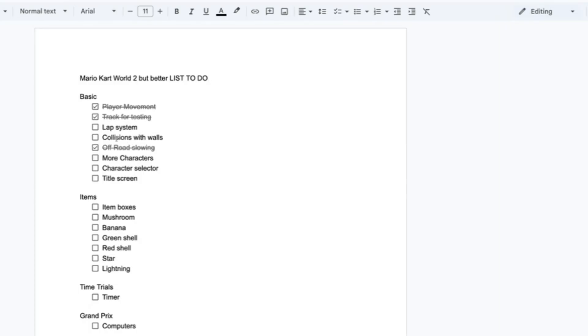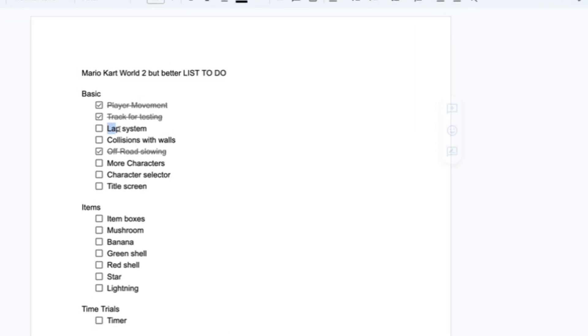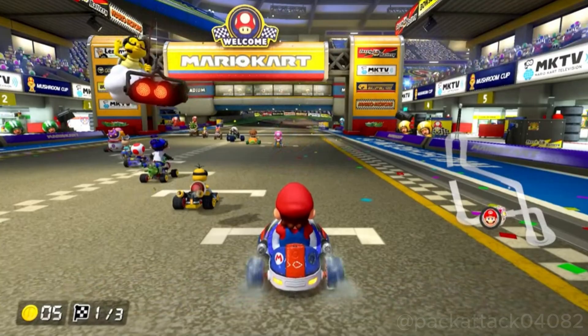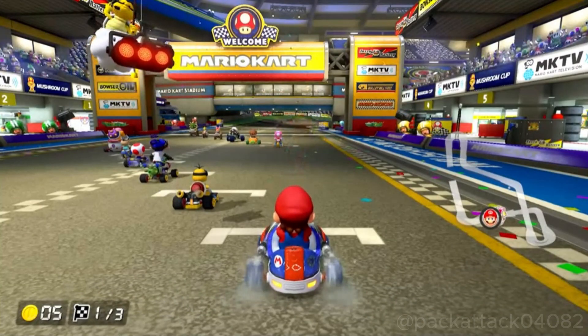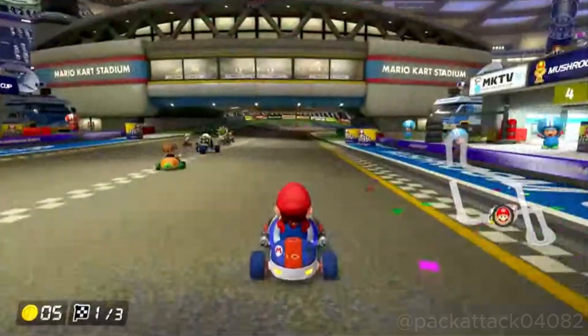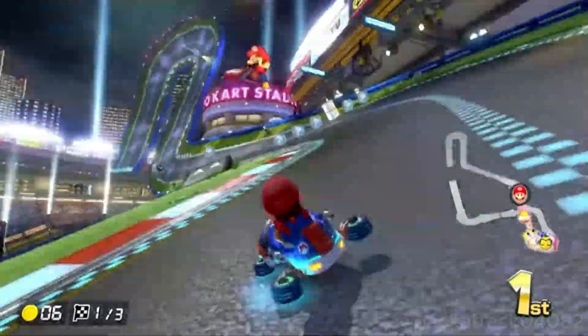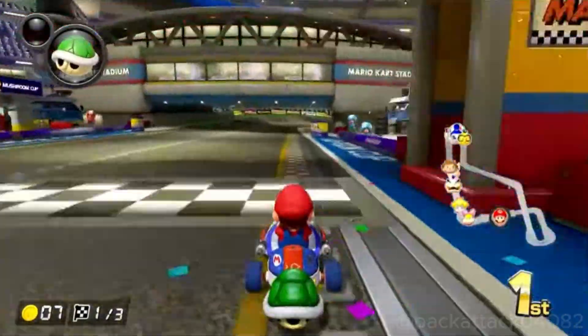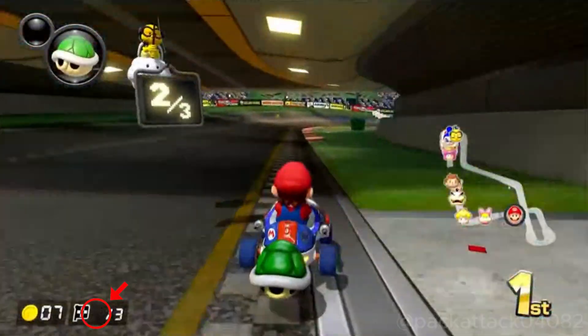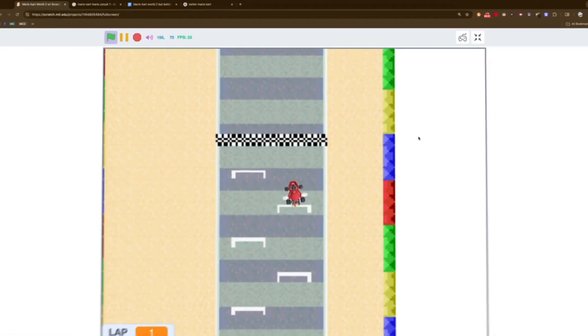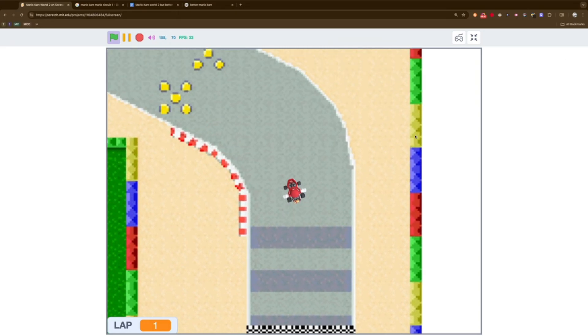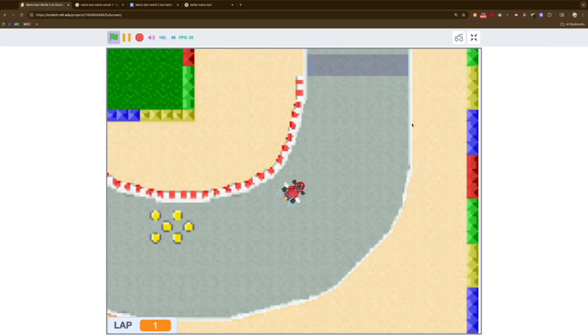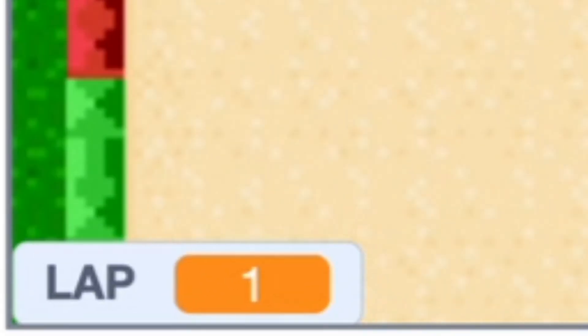The first new thing to add was the lap system. In Mario Kart, you start with one lap. Every time you go around the track and cross the finish line, you gain a lap. After coding that up, I was able to get the laps working before the day ended.